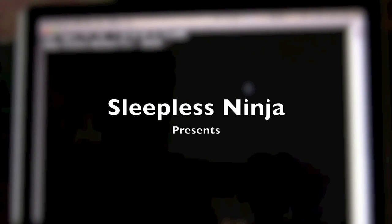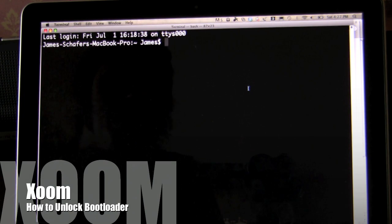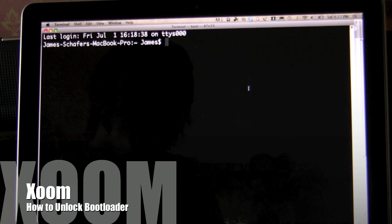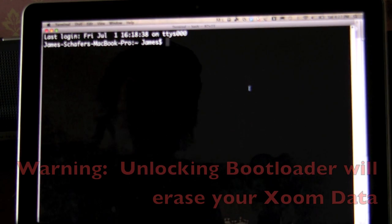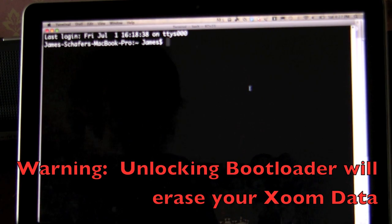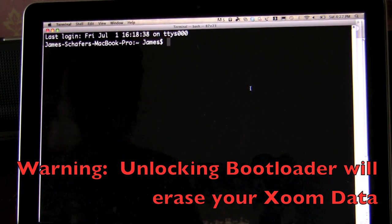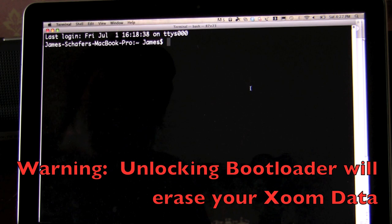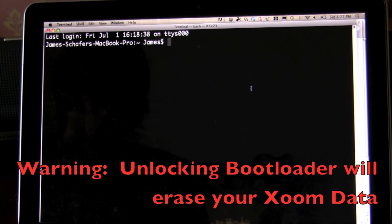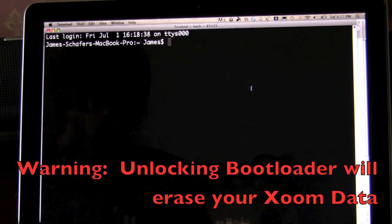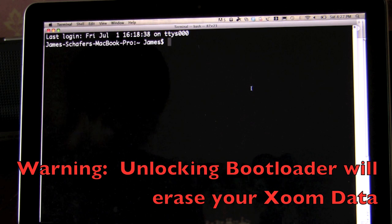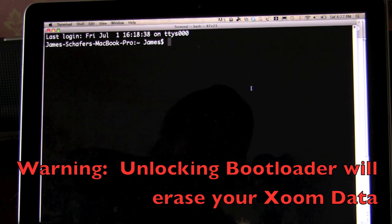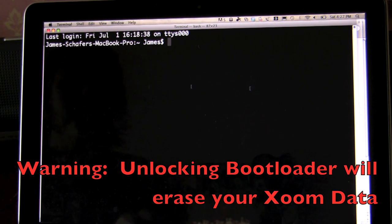Hello everyone and welcome back. This is SleeplessNinja. Today I'm going to show you how to unlock your bootloader. I've done this before in other videos, but I just wanted to make a video where this is exactly what the focus is, just so you don't have to refer to another video about unlocking the bootloader.